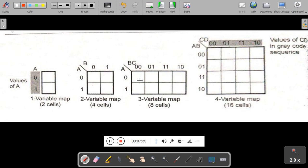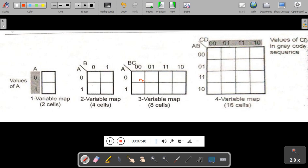In a three variable map, this cell is m0. Since we are solving SOP expressions, we use lowercase m. Then this is m1, m2, m3, m4, m5, m6, and m7.